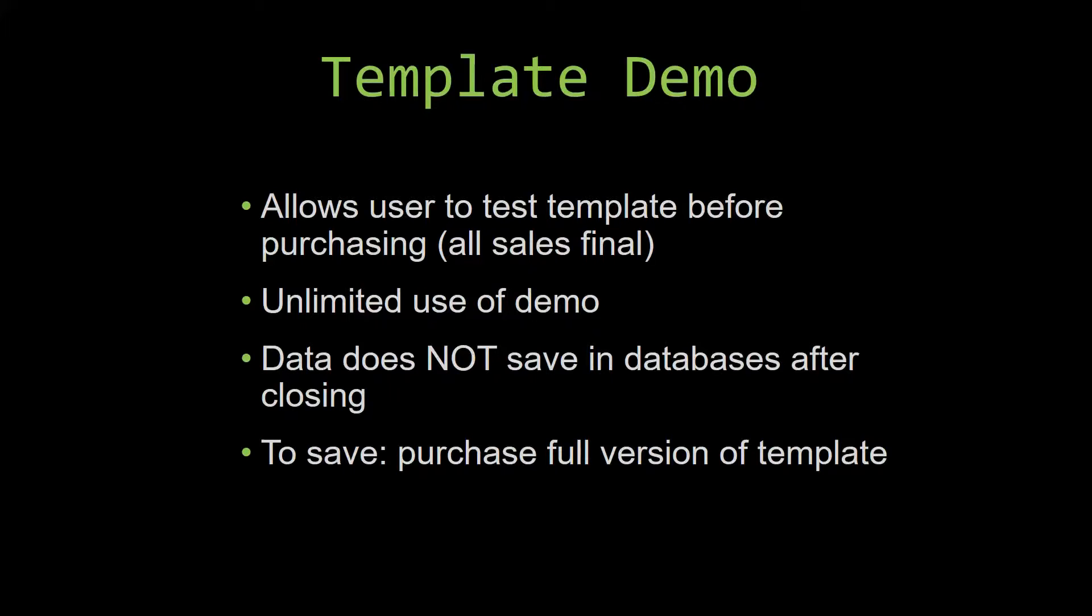This is great for customers due to the fact that all of our sales are final. Our sales are final because we give you the source code when you purchase the template, and once we give you the source code, there is really no way that you can return the code.